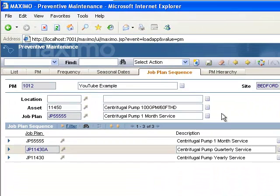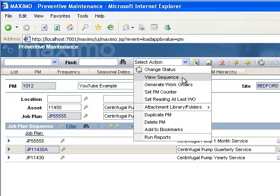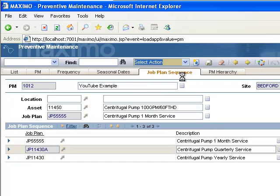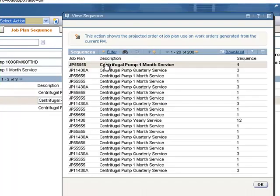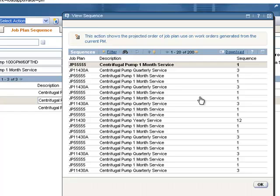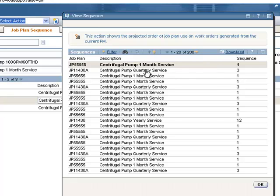And to get a better visual of what's going on, we can go to the Select Action menu and take a look at View Sequence. And we can see here, once it loads, how it's going to run. Now remember that the sequence, the counter is already on one. So for the next one, it's going to bump the counter up to two, which is going to run the one month service. Three is going to run the quarterly. And it goes all the way down to where 12 is going to run on the 12th month, which will be the yearly service.